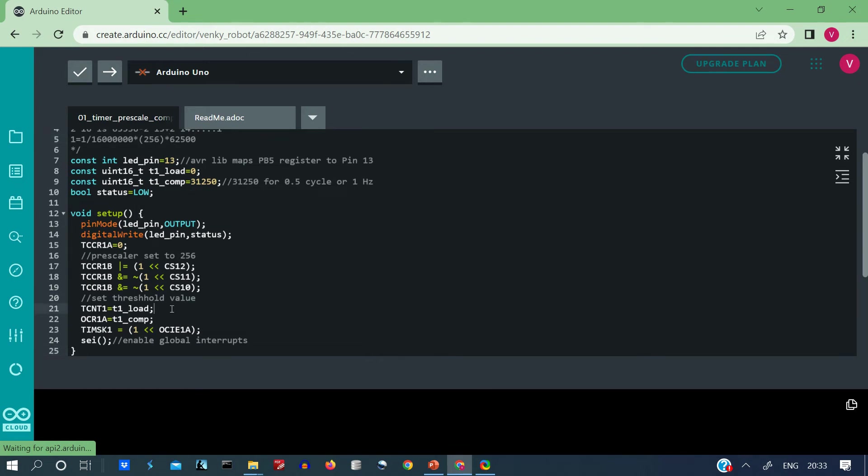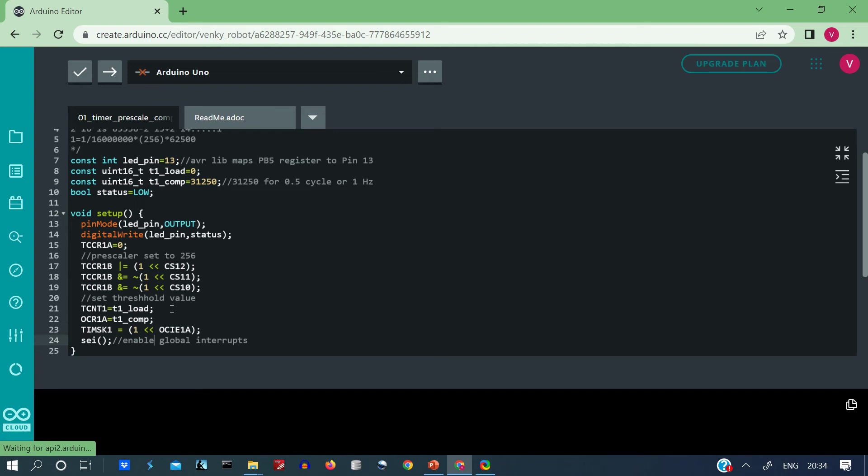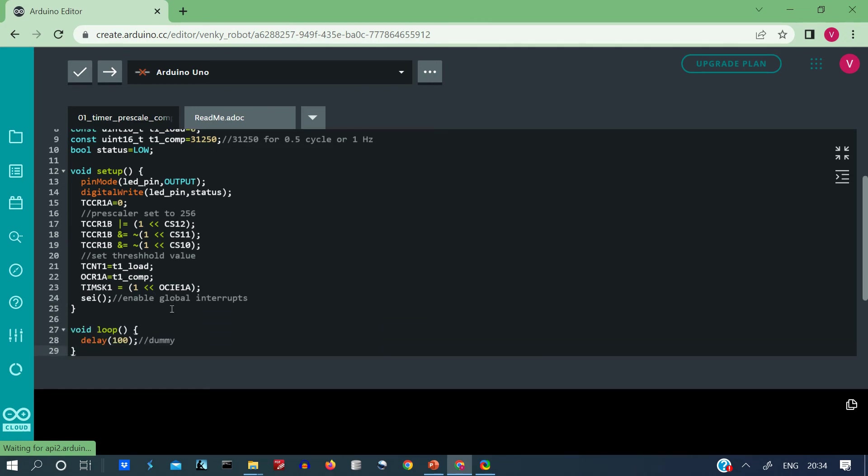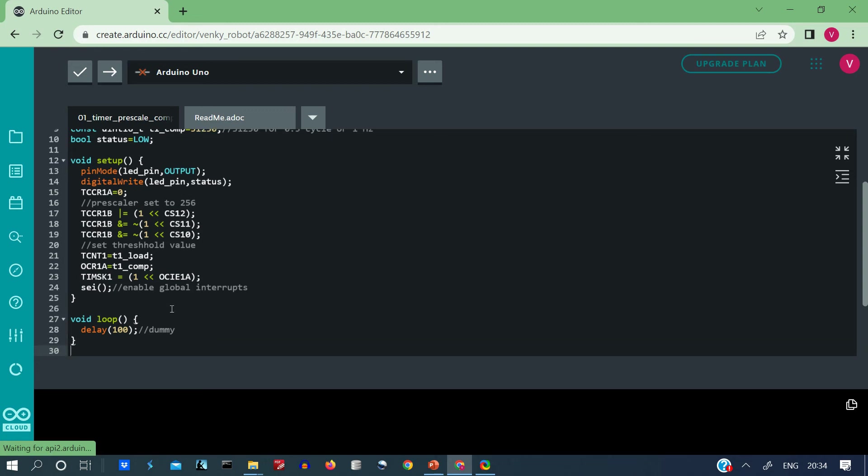Now the TCNT1, we are using timer 1. So TCNT1 is set to T1 load or 0, it is initialized to 0. The output compare register 1 which we are going to use is set to 31250 or the threshold value. The timer mask register is set to OCIE1A, so we use the left shift operator to set this bit to 1, so this basically means that the timer is going to operate in output compare mode. SEI sets the global interrupts to true so that interrupts can be triggered.